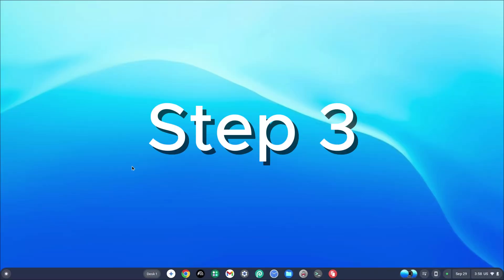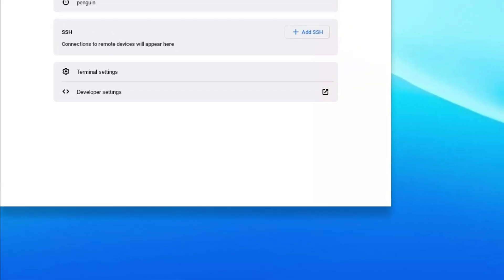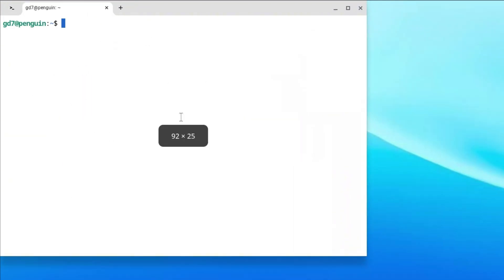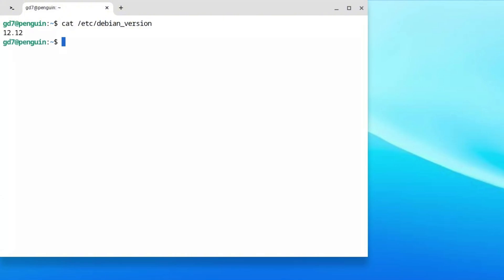Once we're done restarting, go back to your search bar and type in Terminal and hit Enter. Once you're here, make sure to click on Penguin, which is right under Linux, and it's going to load you into the Terminal. The first thing we need to do is check the version, so type: cat /etc/debian_version. Anything between 10 and 13 is pretty fine.